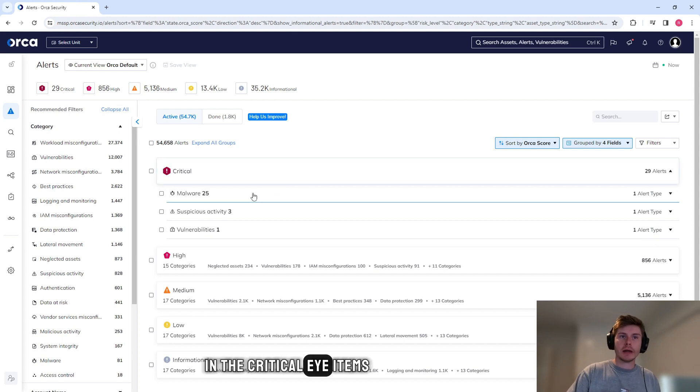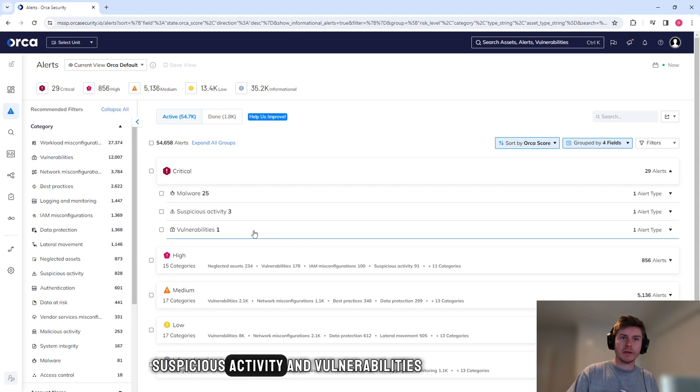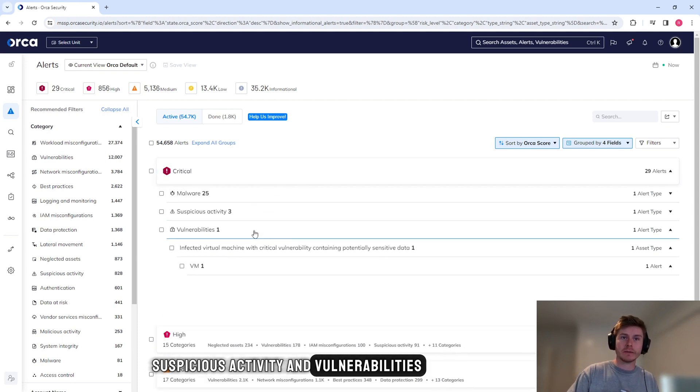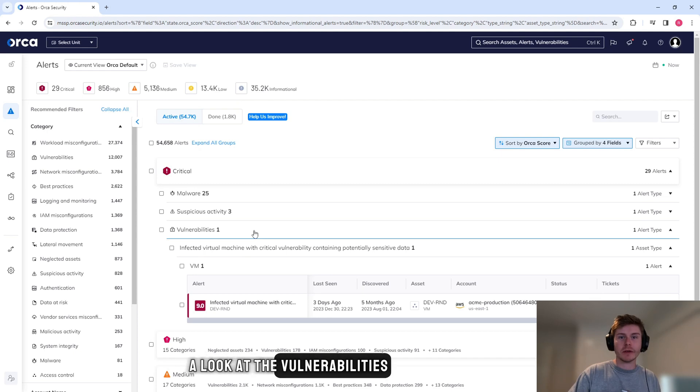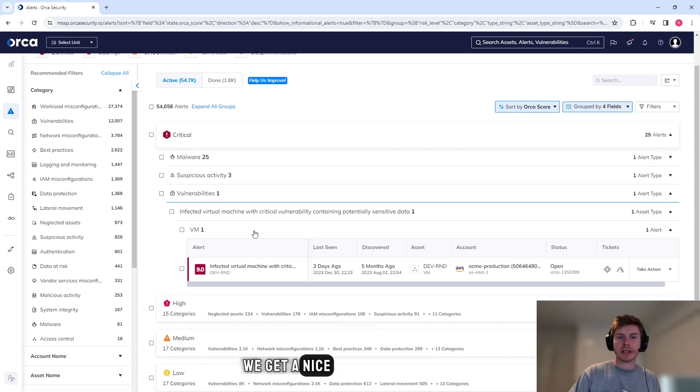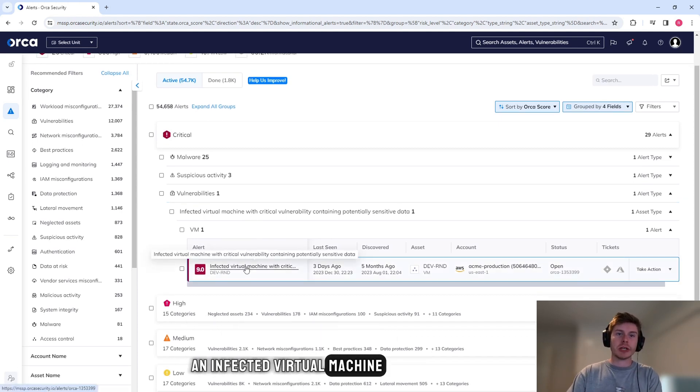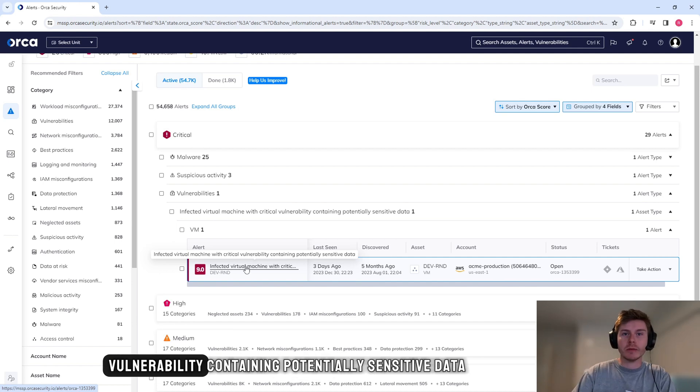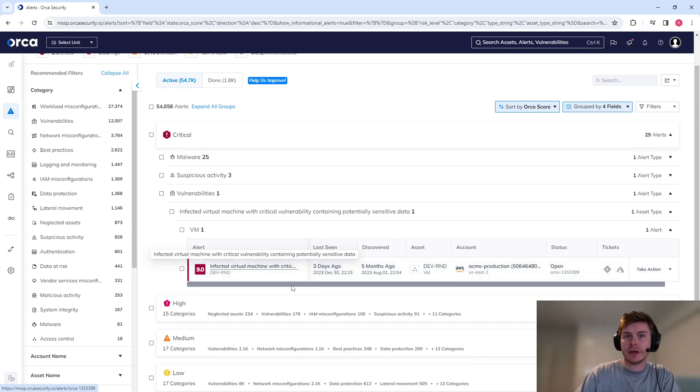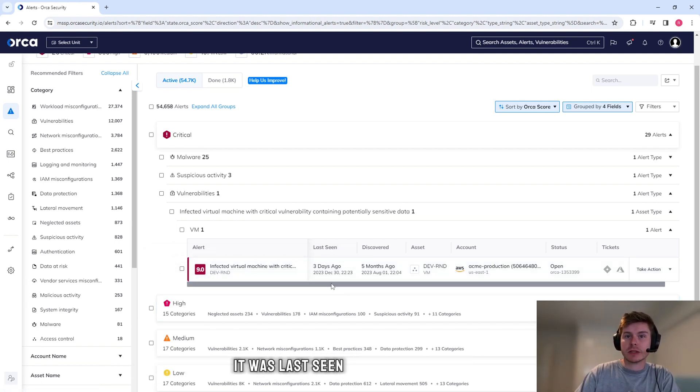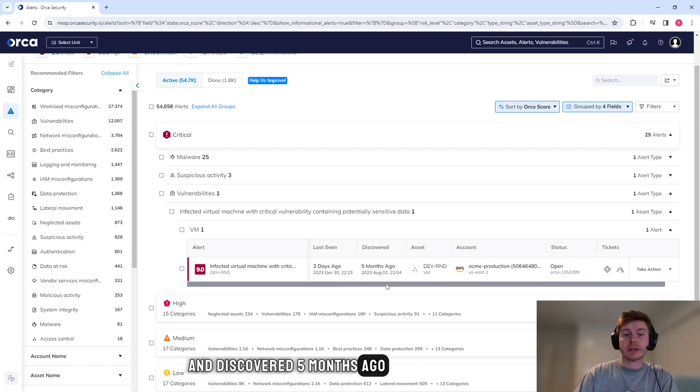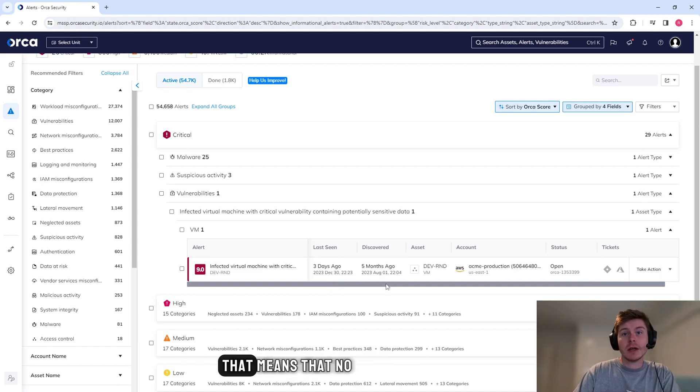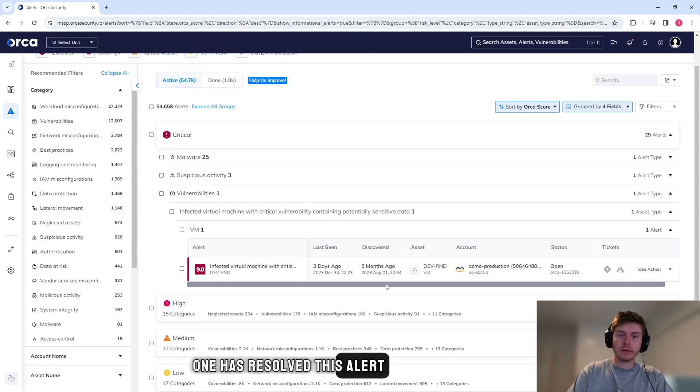Let's have a look at some of these alerts. In the critical items, we have malware, suspicious activity, and vulnerabilities. When we have a look at the vulnerabilities, we get a nice breakdown of an infected virtual machine with critical vulnerability containing potentially sensitive data. We can see that it was last seen three days ago and discovered five months ago. That means that no one has resolved this alert.